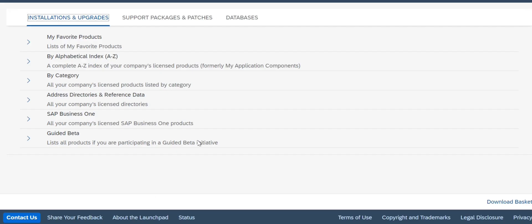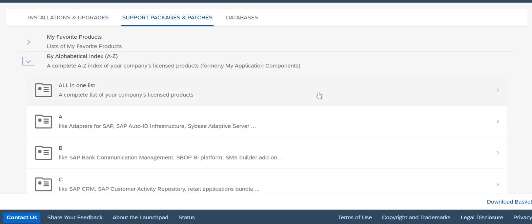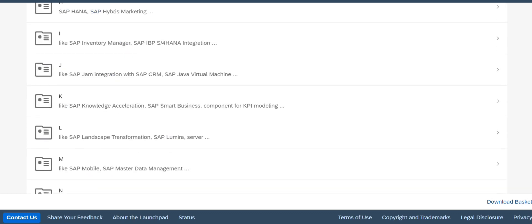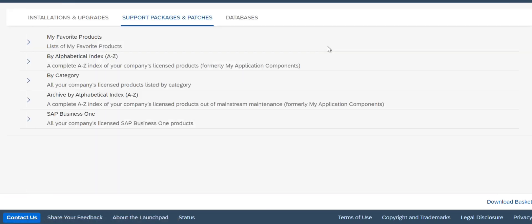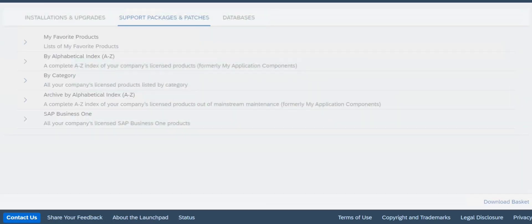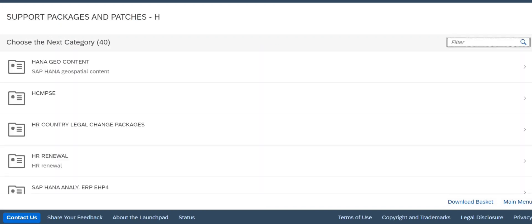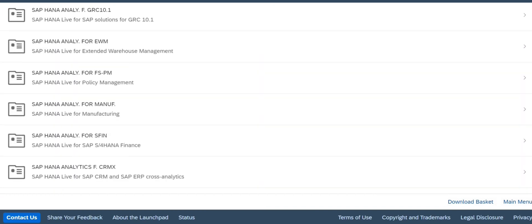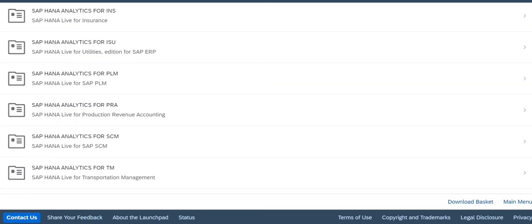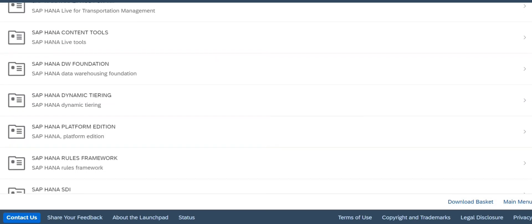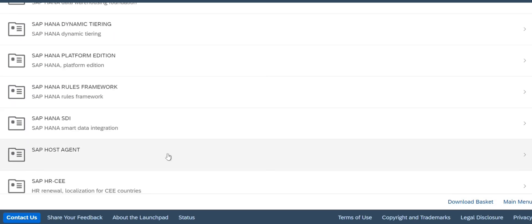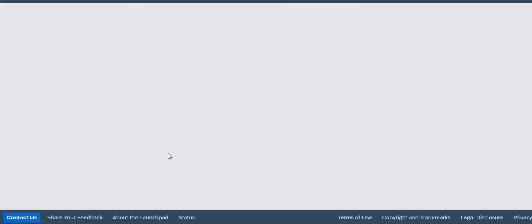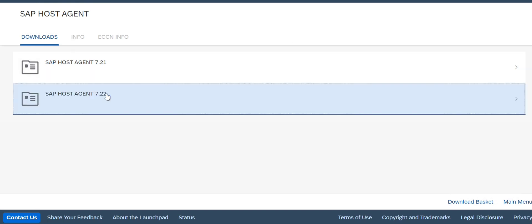If you want to download it, just go to the software download center. Go to support packages, go by alphabets, and filter to the H option. There you can scroll down and you will see SAP host agent. Always go by the software downloads center - that is the easiest option.